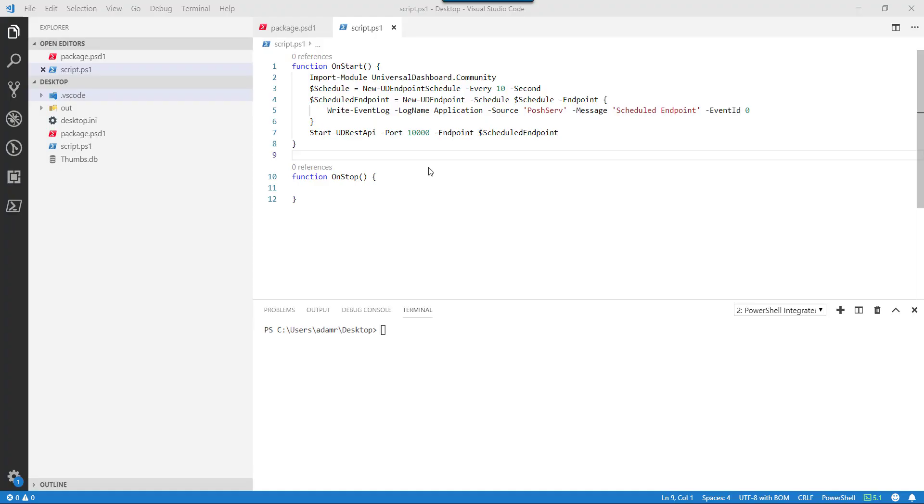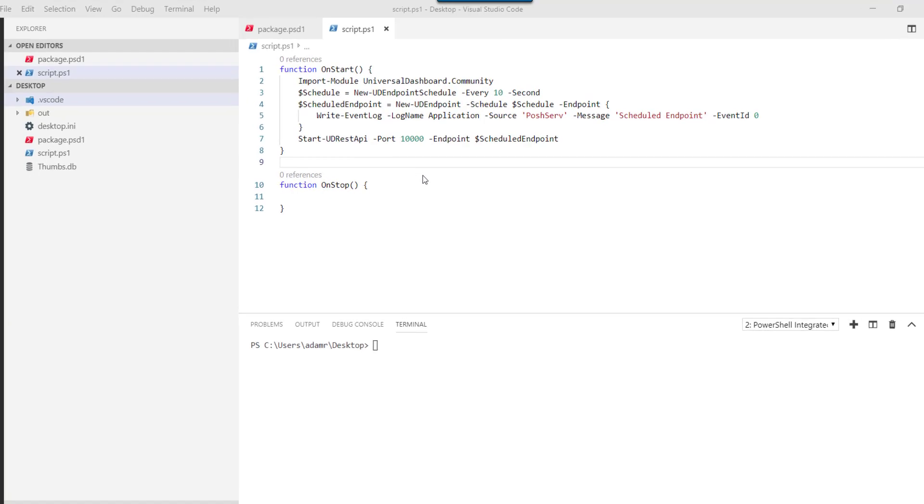PowerShell Pro Tools provides the ability to package PowerShell scripts into services. These services can then be controlled with the Windows Service Control Manager. In this example, I'm going to show you how to create a service for PowerShell Pro Tools extension for Visual Studio.